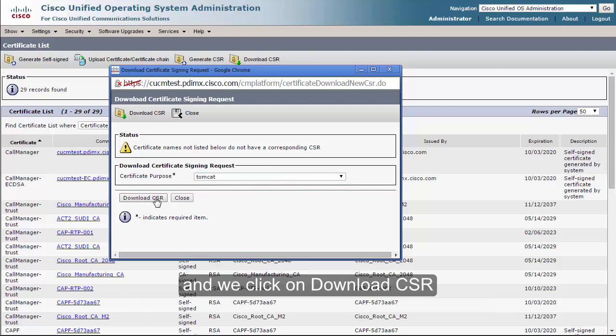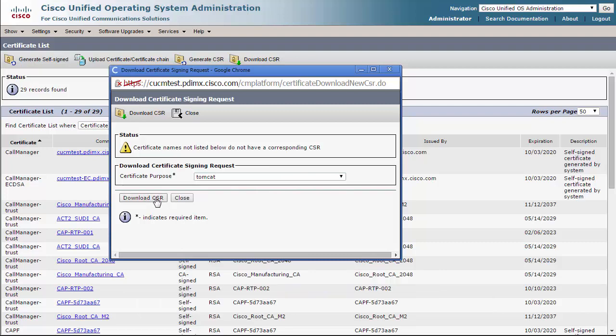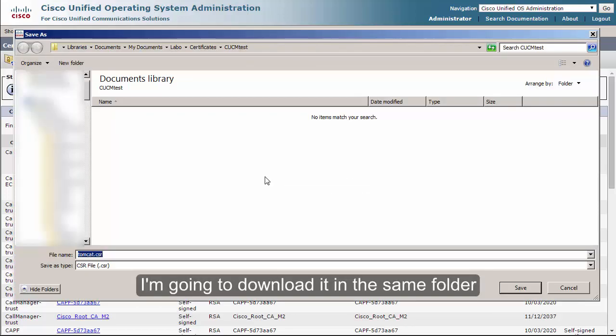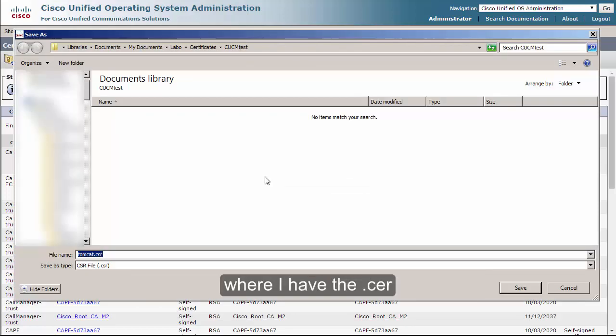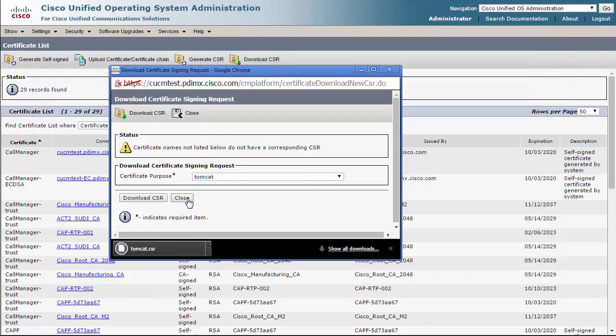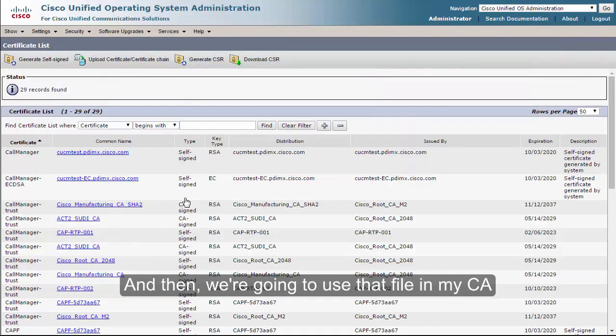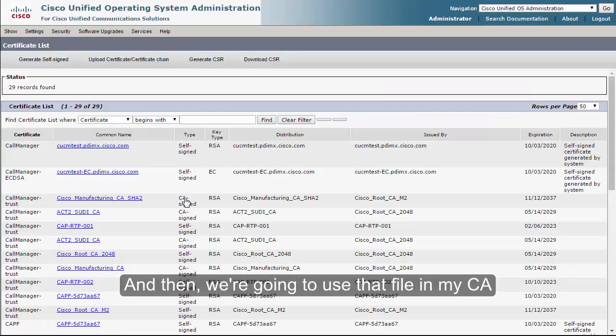We choose the Tomcat CSR and click on Download CSR. I'm going to download it to the same folder where I have the .cer file, and then we're going to use that file with my CA.